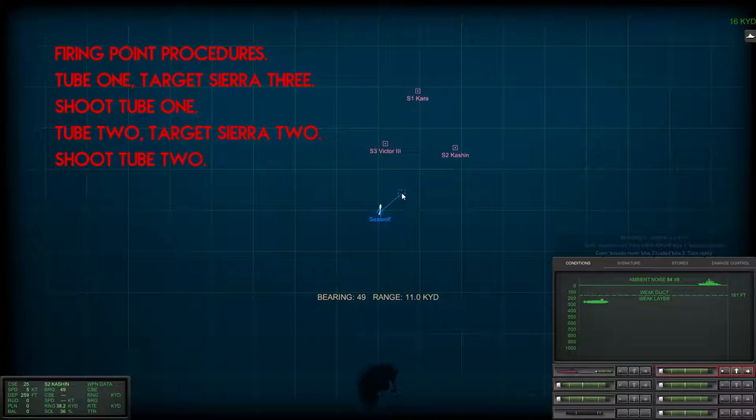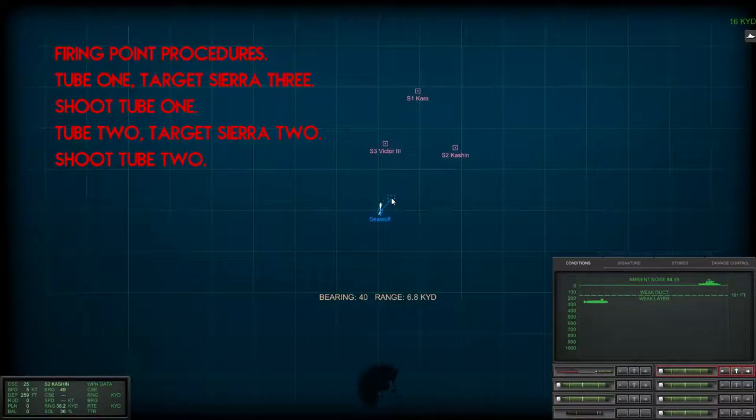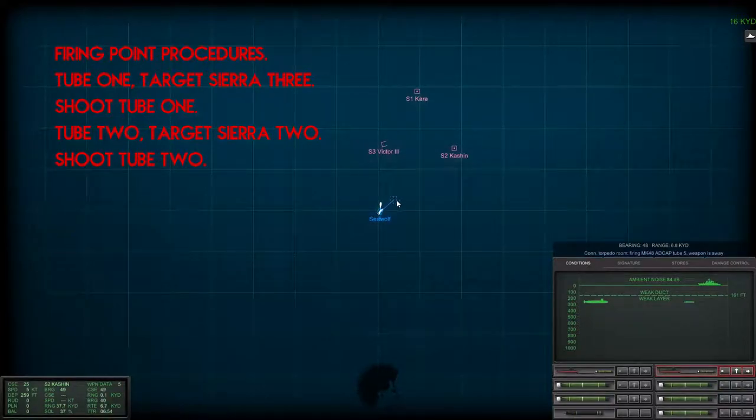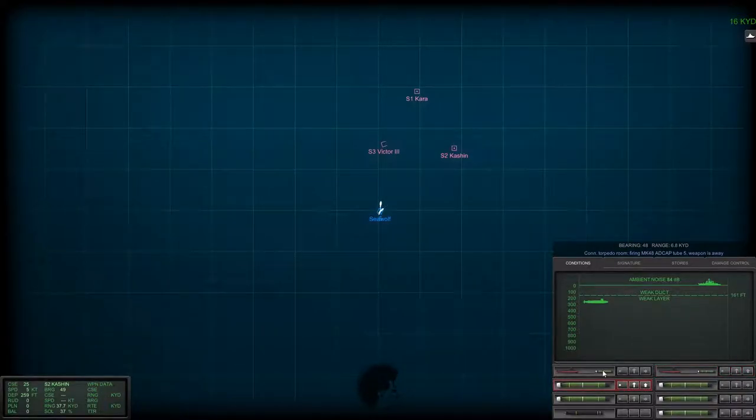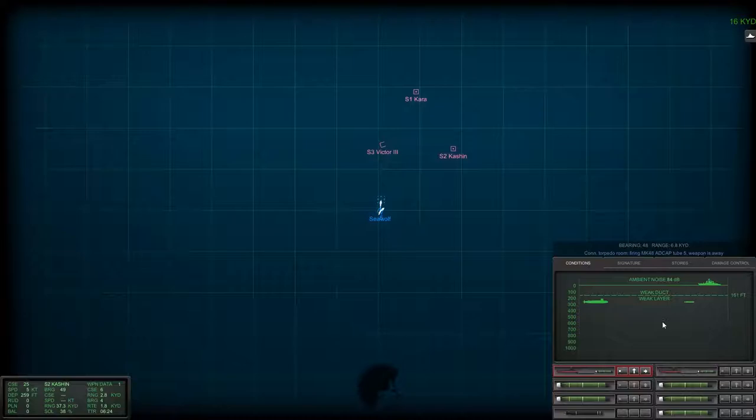So the Victor III is going active sonar at this point, and so what we've done is we've decided to go ahead and launch preemptively a torpedo directly at it with the anticipation that he's going to wind up coming after us if we don't go after him first.